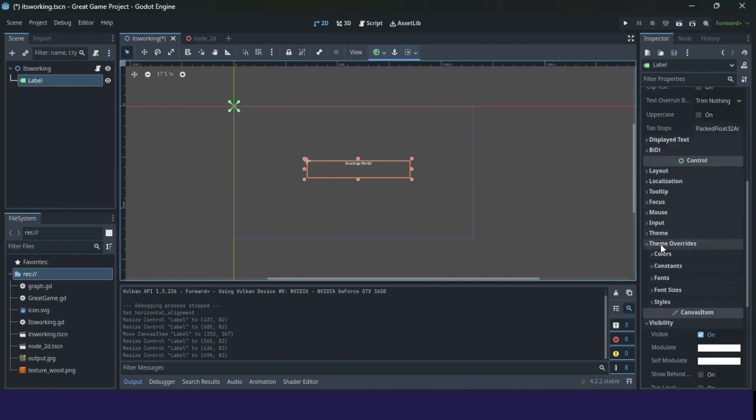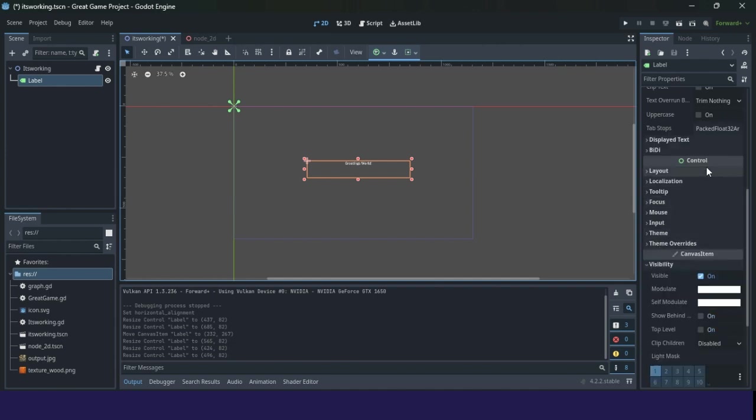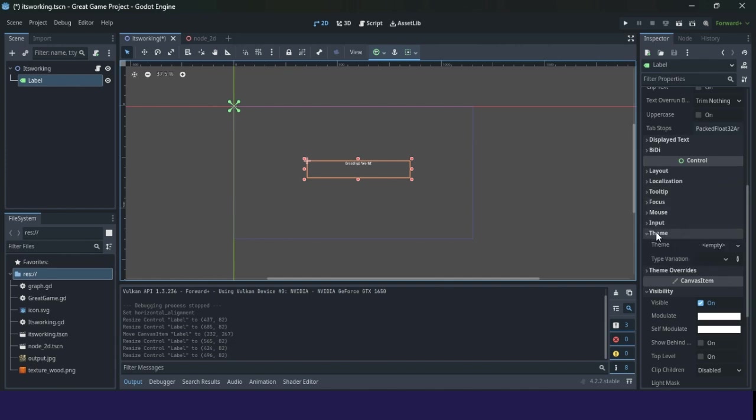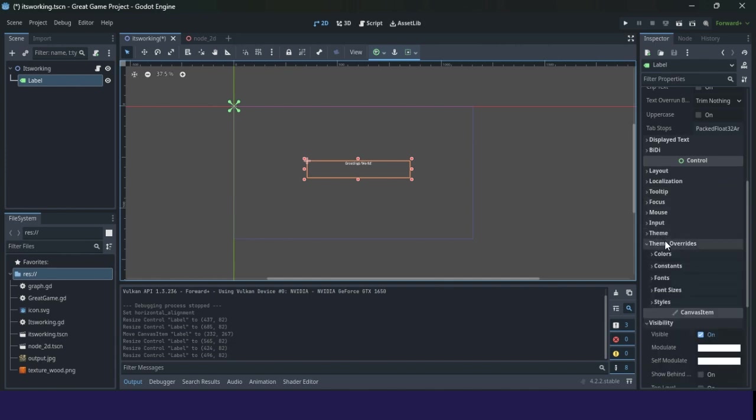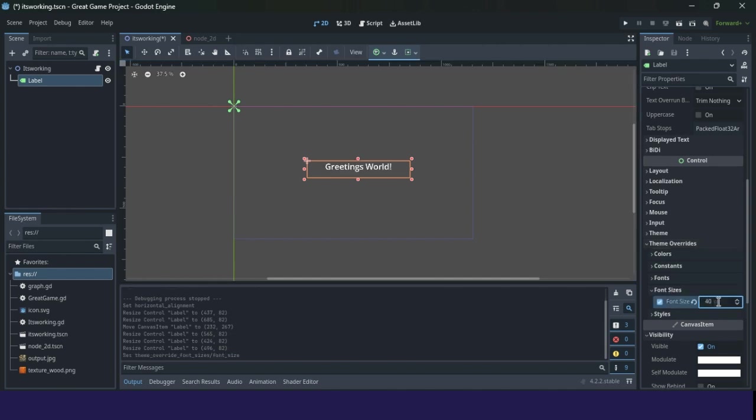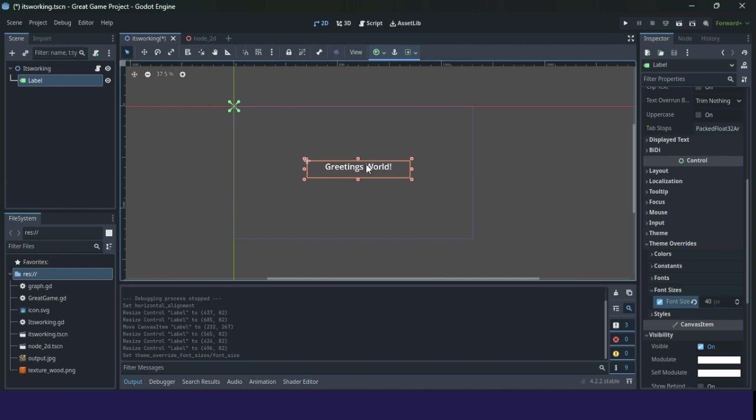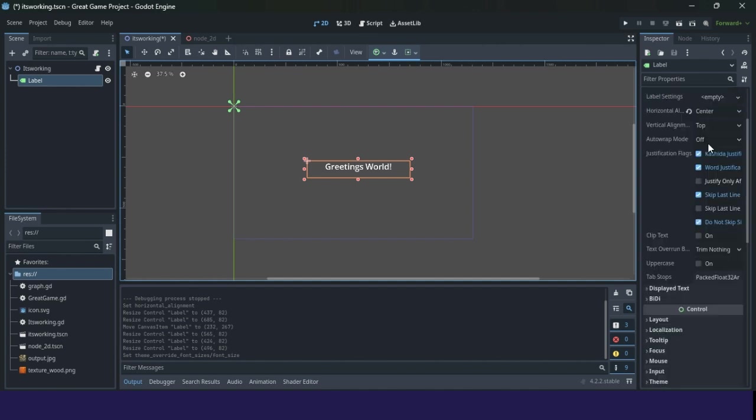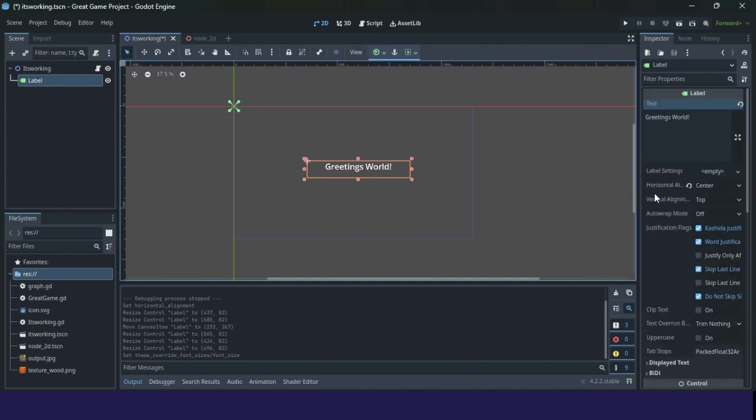We'll change, go to control, then find something like theme overrides, font size, and change font size to 40. Just write 40 in this text box. And we will change this here.